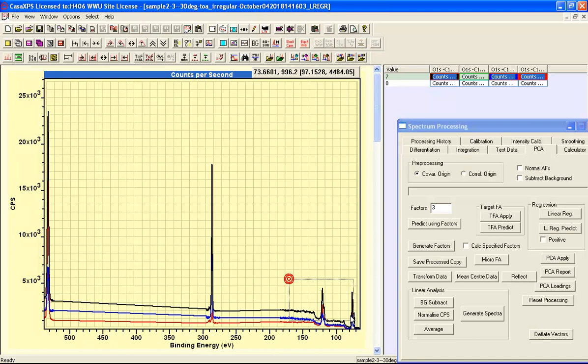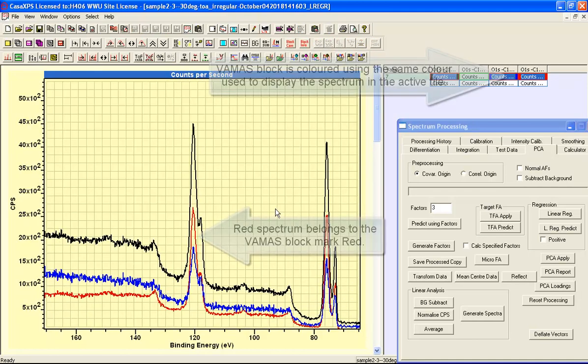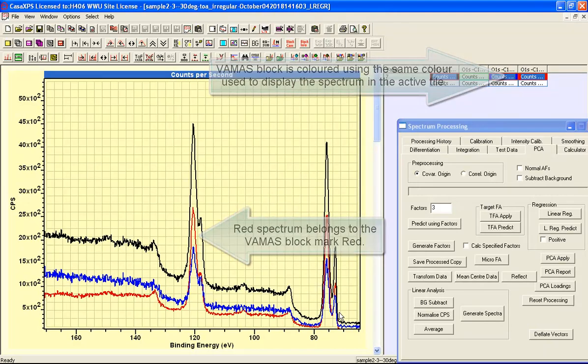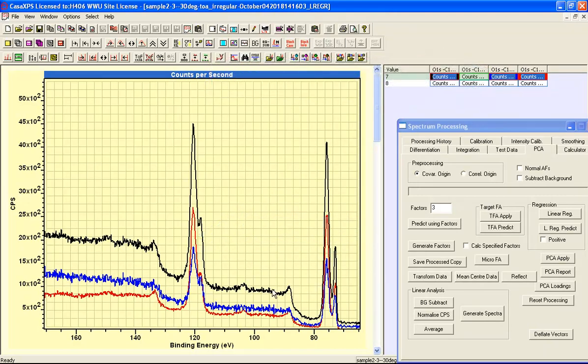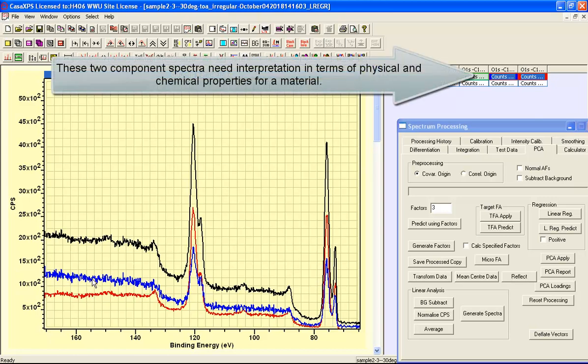If I zoom in onto the aluminium, you can see that the component spectra have the high resolution information in terms of oxide and metal peaks. But we have a breakdown of the original data in terms of a sum of these two component spectra. And the problem now is to understand how these component spectra relate to the original samples.